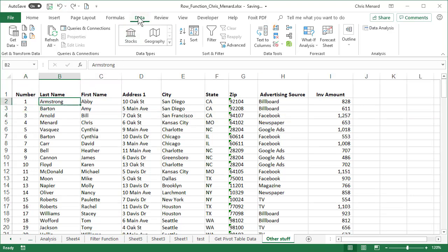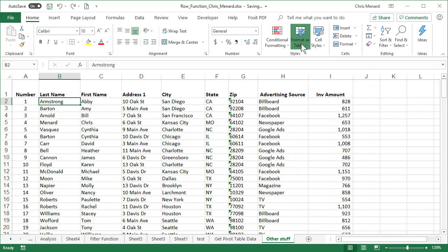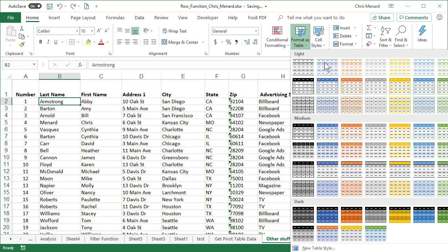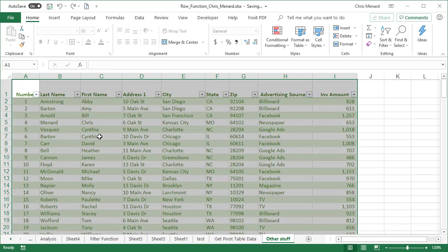home tab, I would do control T, but if you like the mouse, come up here to format as table, make it a table. My table has headers. That's actually true. Row one's the header. Click okay.